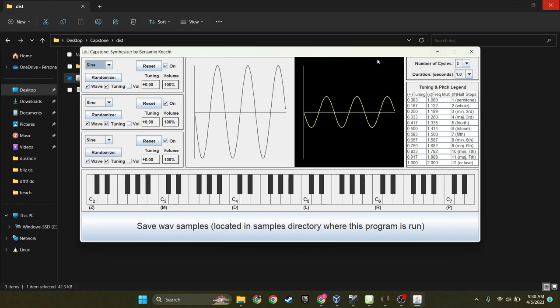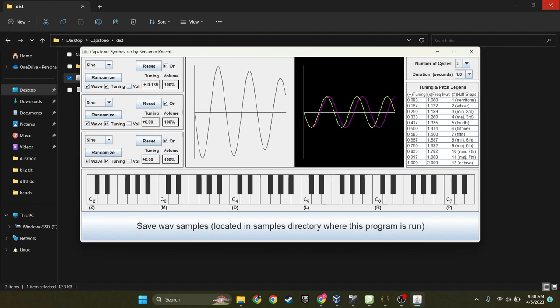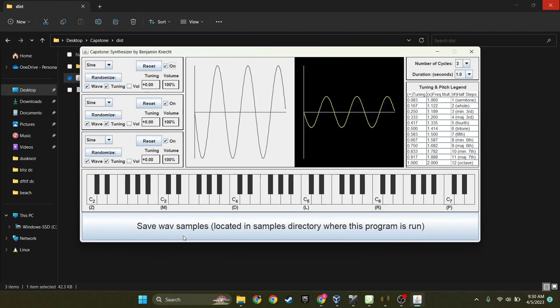The main purpose of this project was to create an application that you can take three different oscillators, combine the waveforms in various ways to produce an output sound that you can then save the samples of and create a MIDI instrument out of.